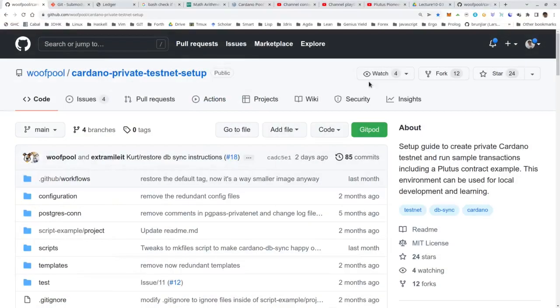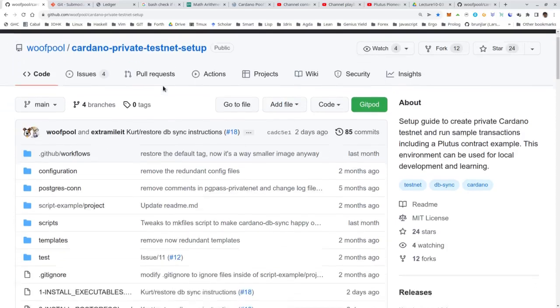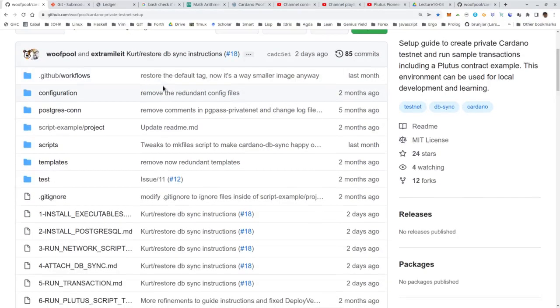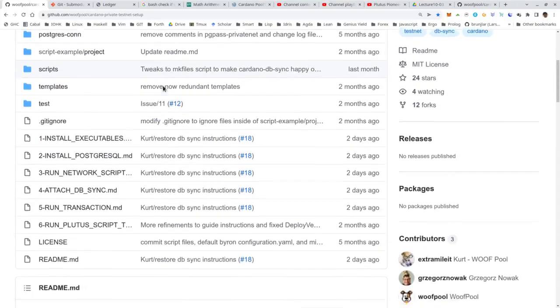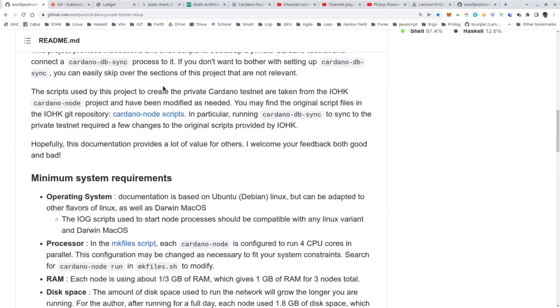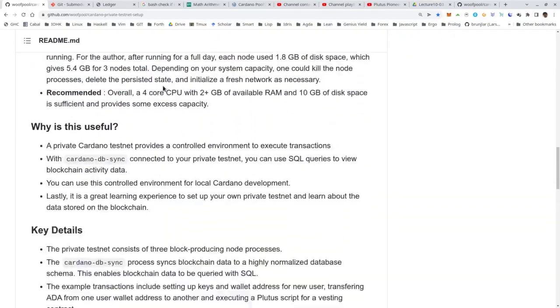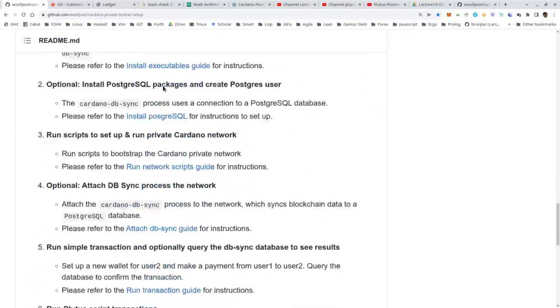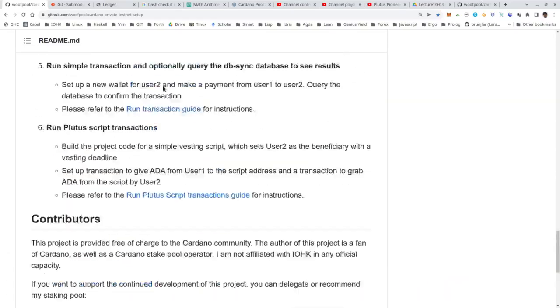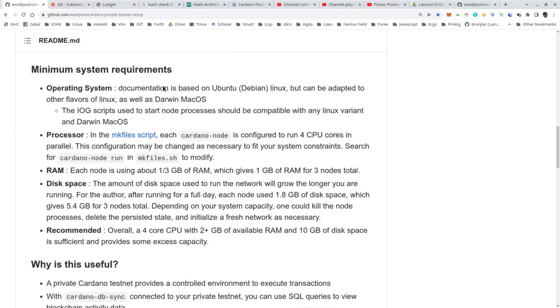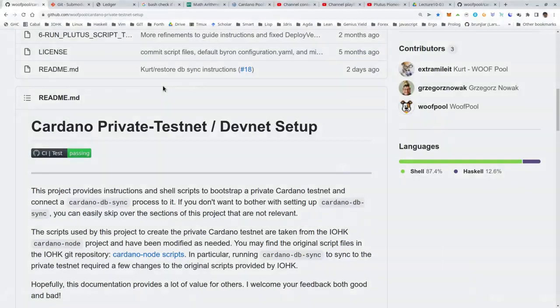So the repository I'm including into our course repository via git submodule is woofpool's cardano-private-testnet setup. And that's a very nice collection of scripts that make it extremely easy to quickly run your own private testnet. So there are lots of options and very nice explanations. But I just use the default setup, which I think runs three nodes and one stake pool and creates one user.